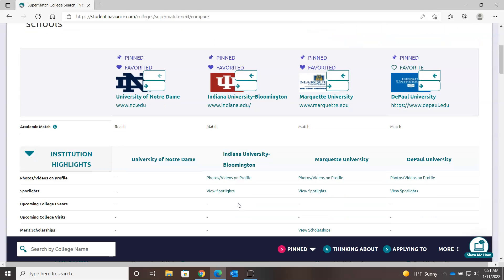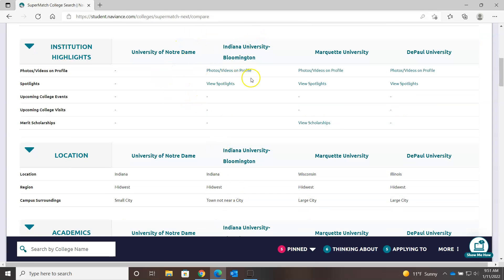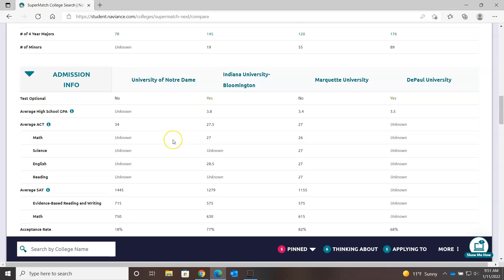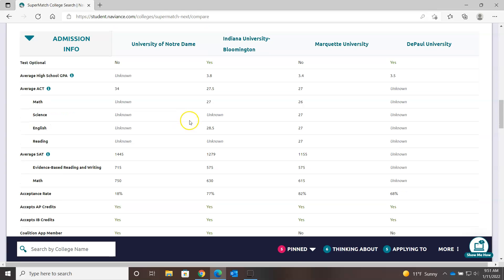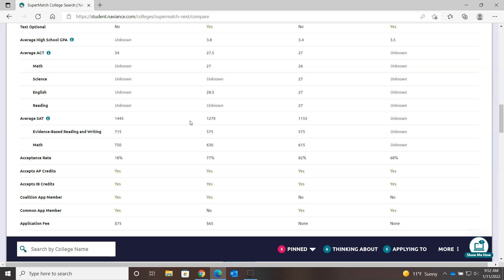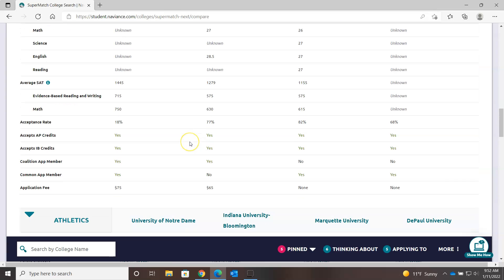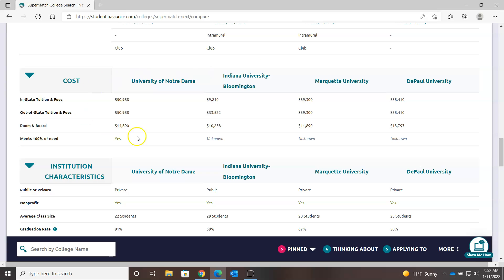When you do that, you get your list with schools across the top and different academic and social criteria that you can compare one to the next — average ACT, average GPA at these schools, how many majors they have, and if you scroll down, athletics and cost. A lot of these are sticker prices, so you have to be aware of that — sometimes this isn't a good way to compare one school financially to the next, because some schools obviously give more academic money and merit packages that really drive those prices down.